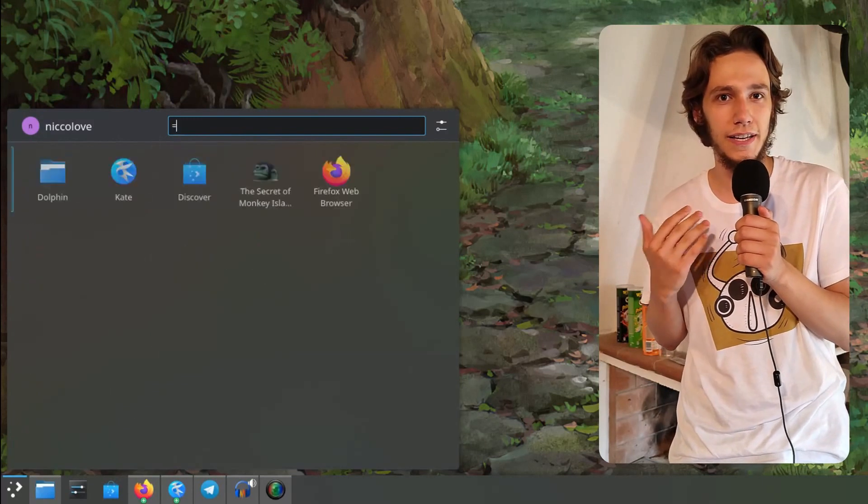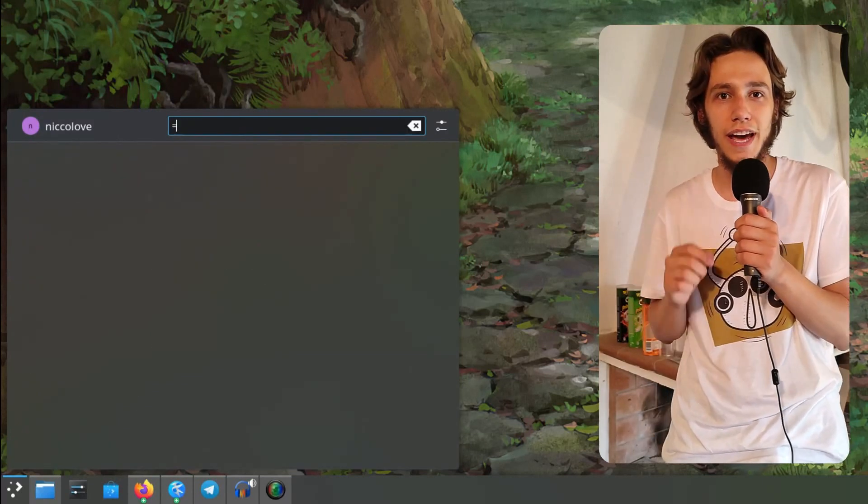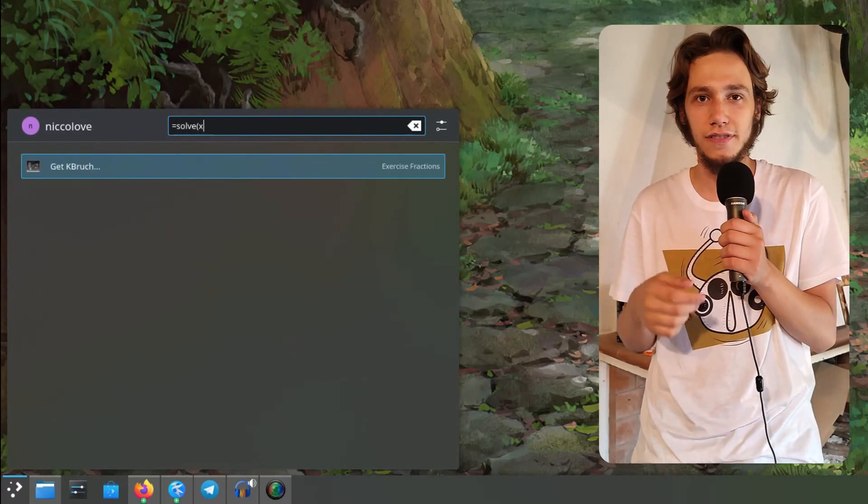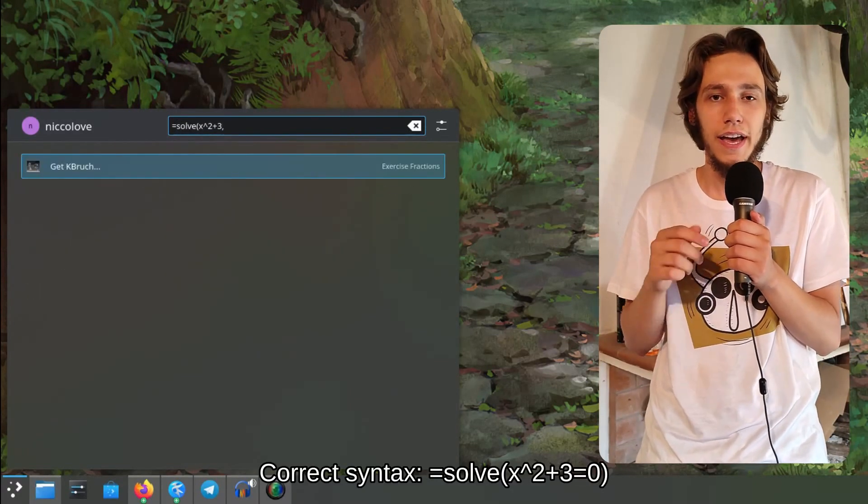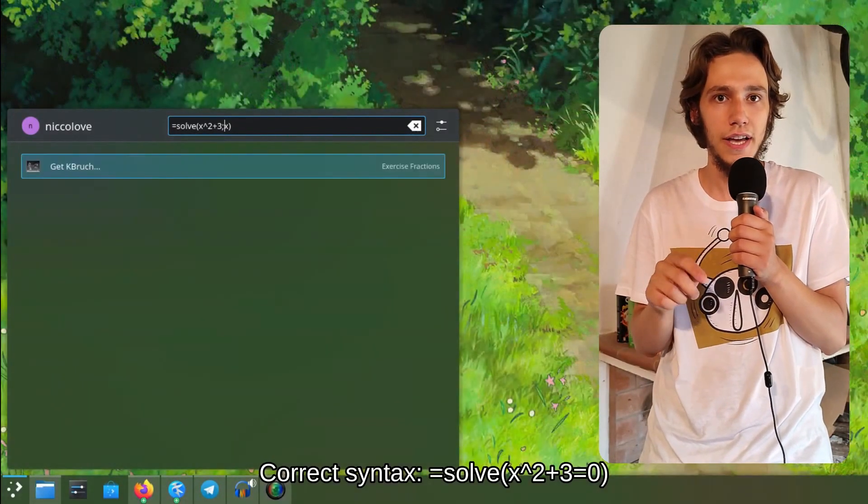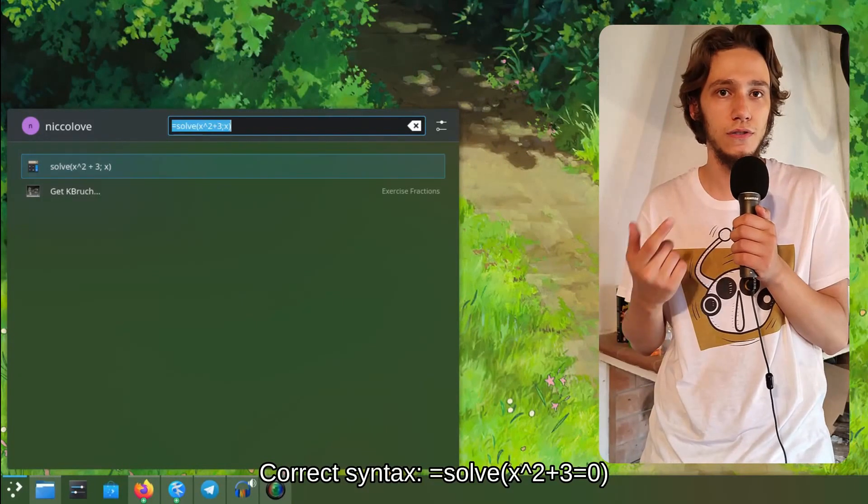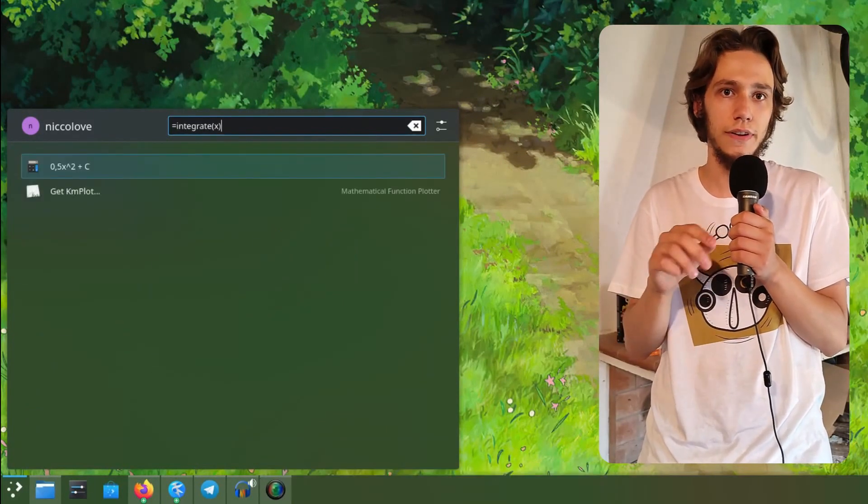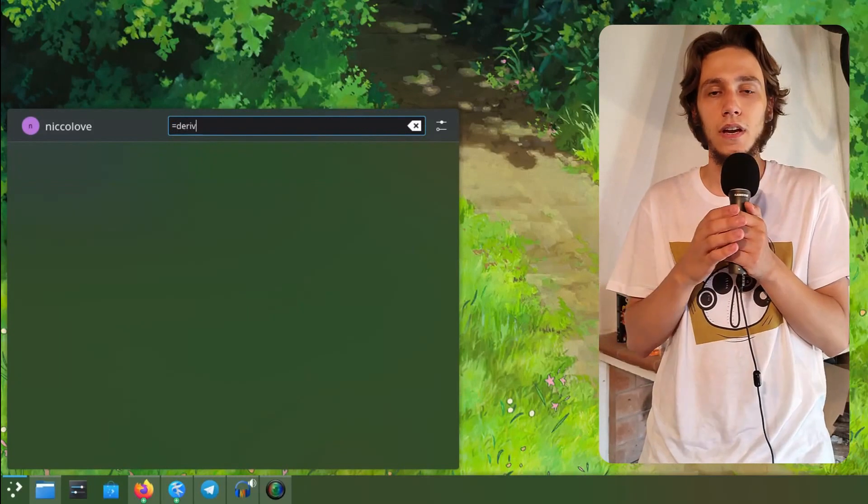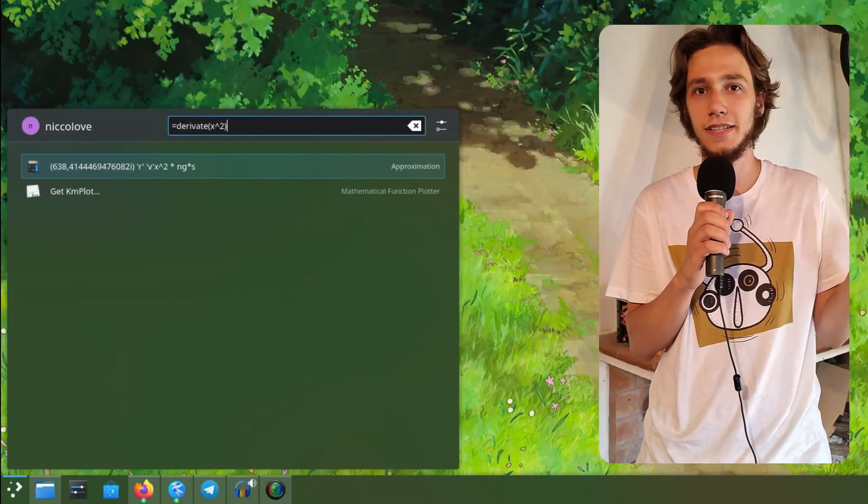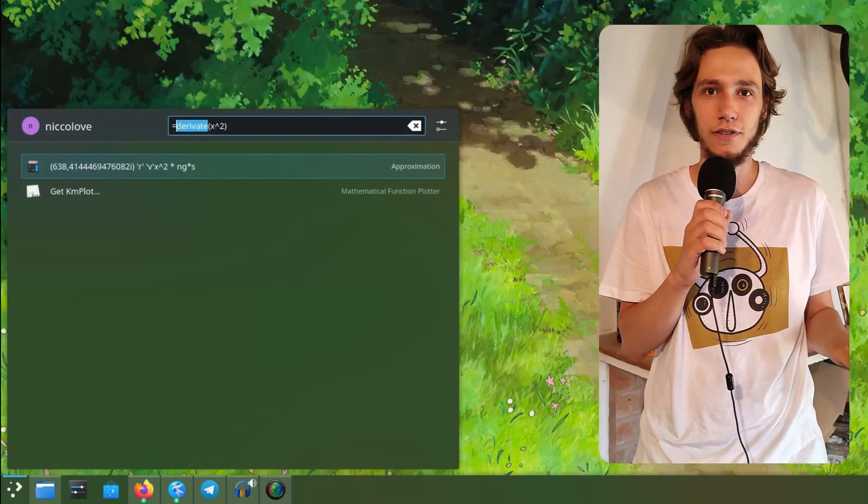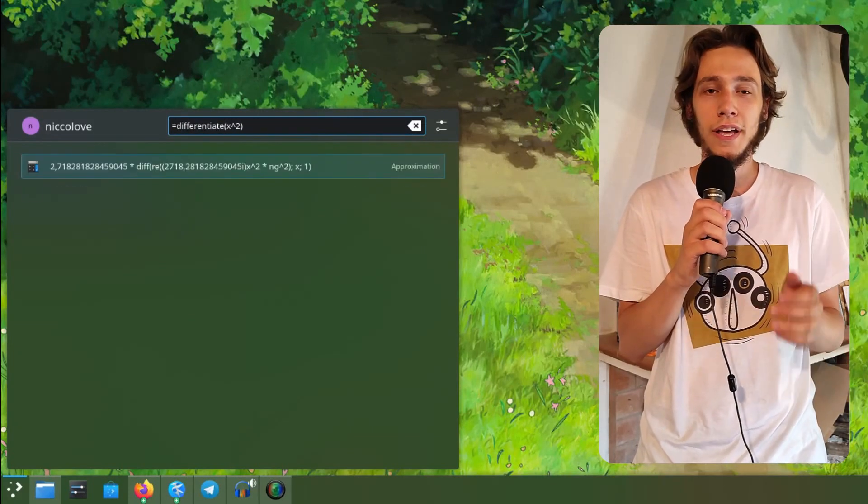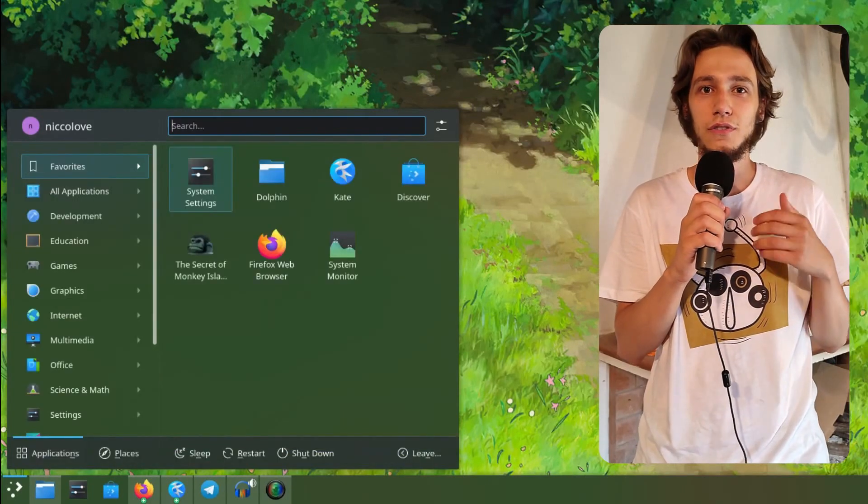For me, because I study mathematics at university, you can actually do complex mathematical equations in KRunner or Kickoff. How you do it is you just type equals and then your operation. As an example, you can solve equations - type 'solve' and then your equation - or you can integrate or differentiate instead of doing it by hand. You let KRunner do it for you, super useful.